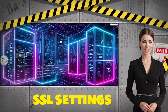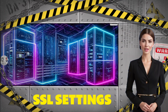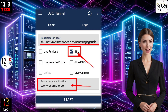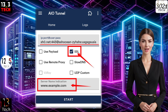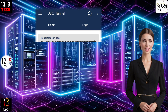Step 3: Enable SSL Settings. Next, enable SSL settings within the app by ticking the SSL box. A new box will appear. Here, insert a valid SNI, server name indication. This ensures a secure and authenticated connection.